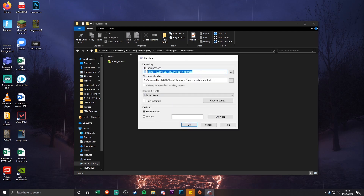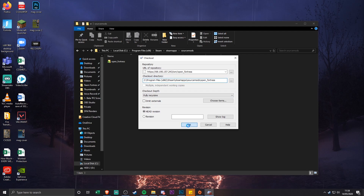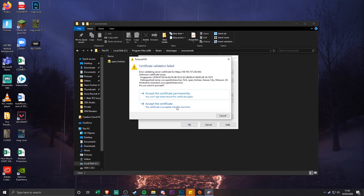Right-click inside the sourcemods folder, click SVN Checkout, and paste the repository URL into the top box — that will be in the description. You don't need to understand what it does, it's just where the files come from. The checkout directory is where the files will be placed. If you don't have 'open_fortress' on the end of the path, type a backslash and then 'open_underscore_fortress'. Make sure it says 'Fully Recursive' and 'HEAD Revision', then click OK and accept the certificate.